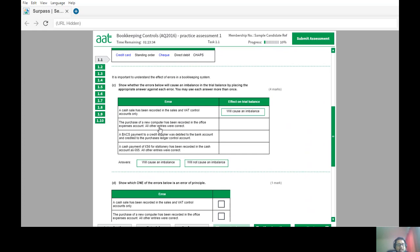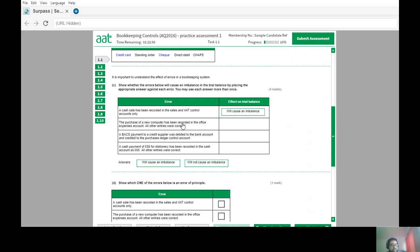The purchase of a new computer recorded in the office expenses account instead of the computer or office equipment account — this is an error of principle. The entry is still on the debit side but in the wrong type of account. The credit side is fine. Because debits and credits still match, this will not cause an imbalance.